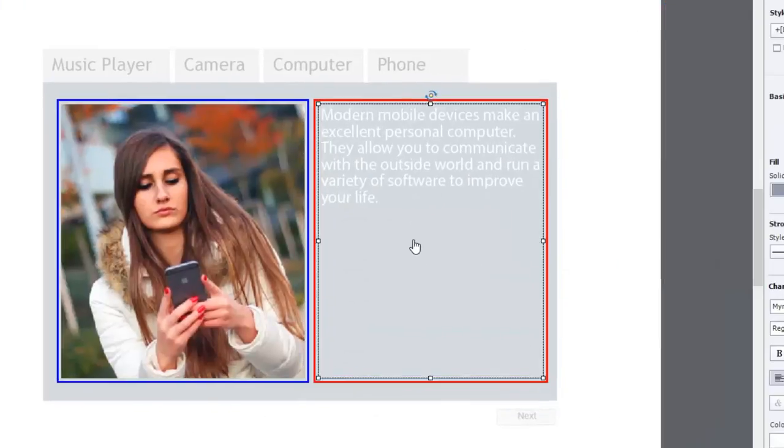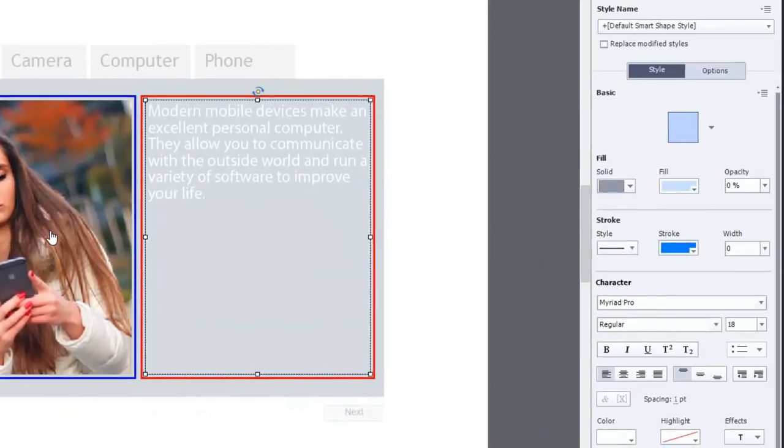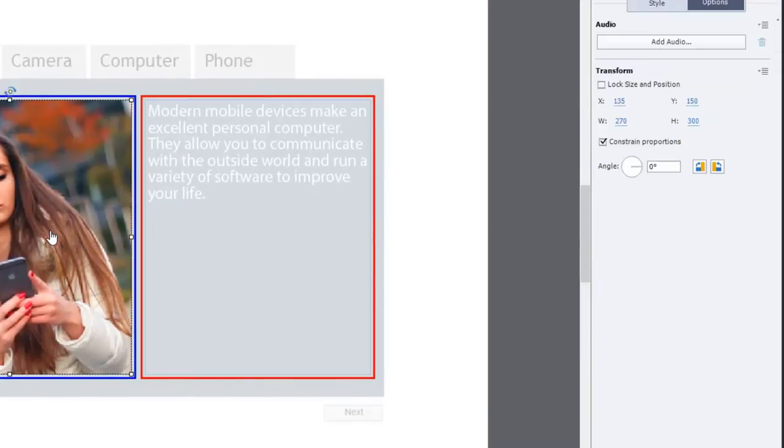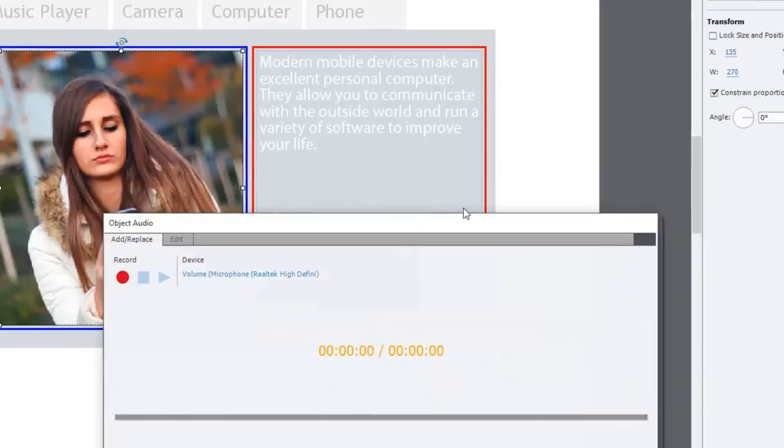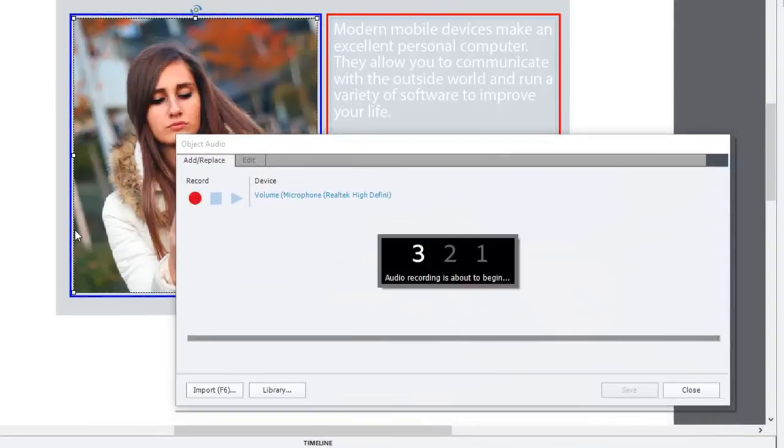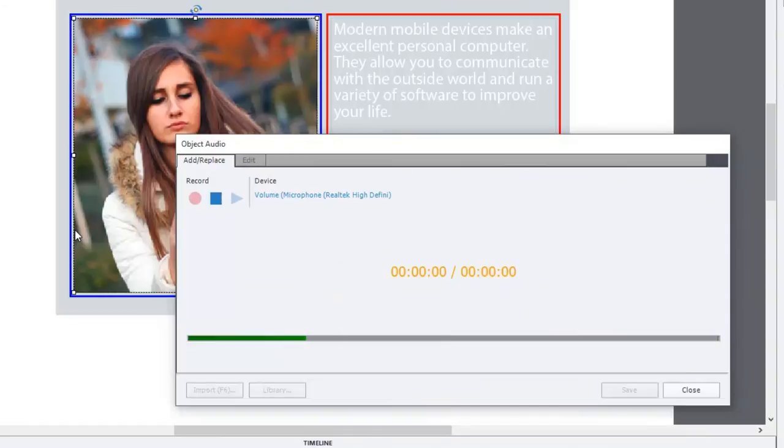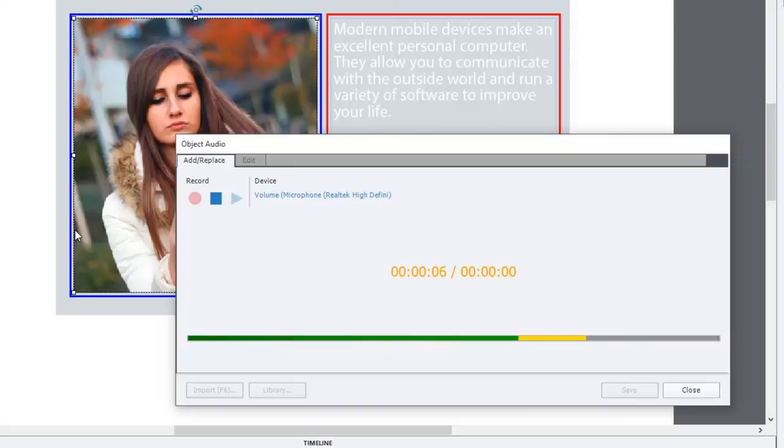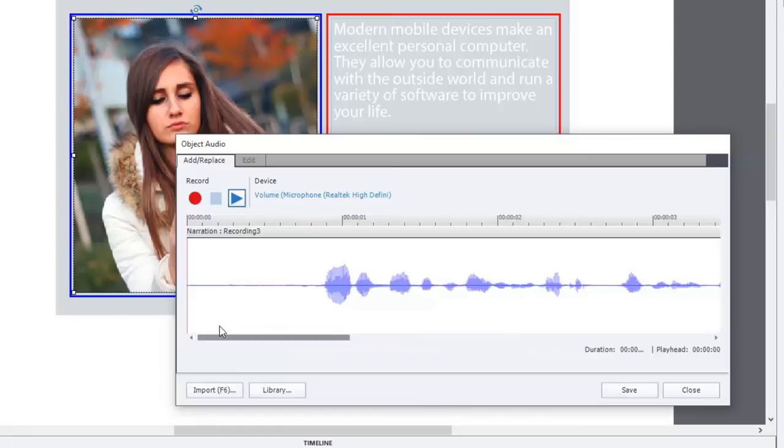And I'm going to again add the audio to this image. Modern mobile devices make an excellent personal computer. They allow you to communicate with the outside world and run a variety of software to improve your life. Sounds good.